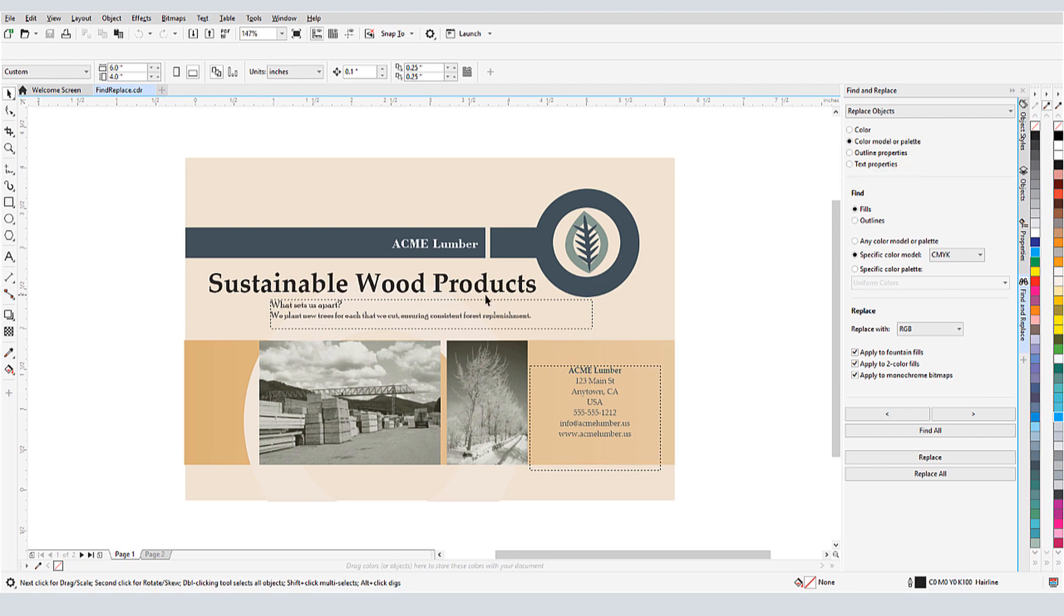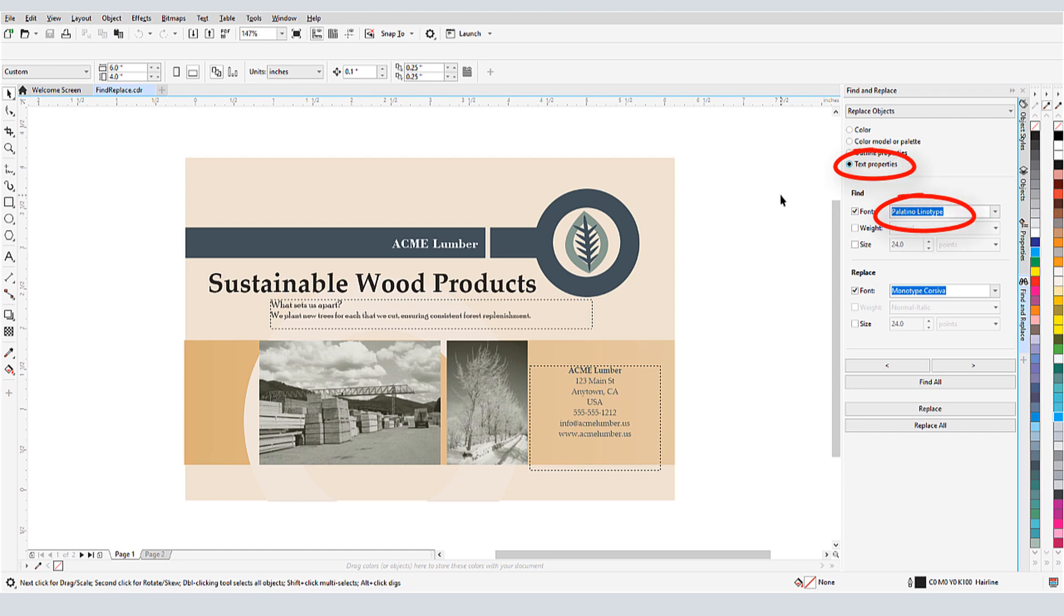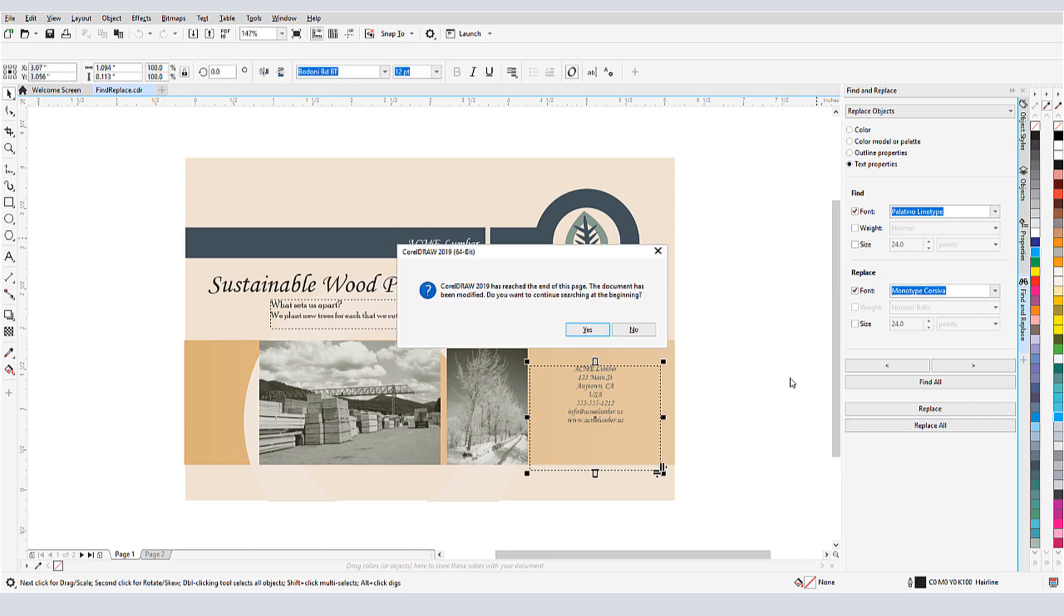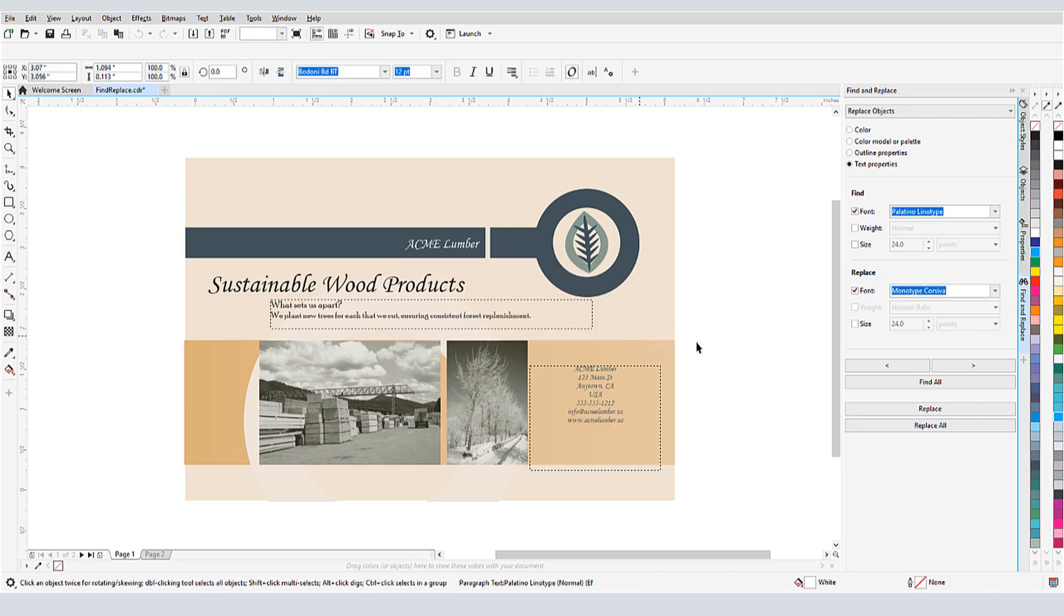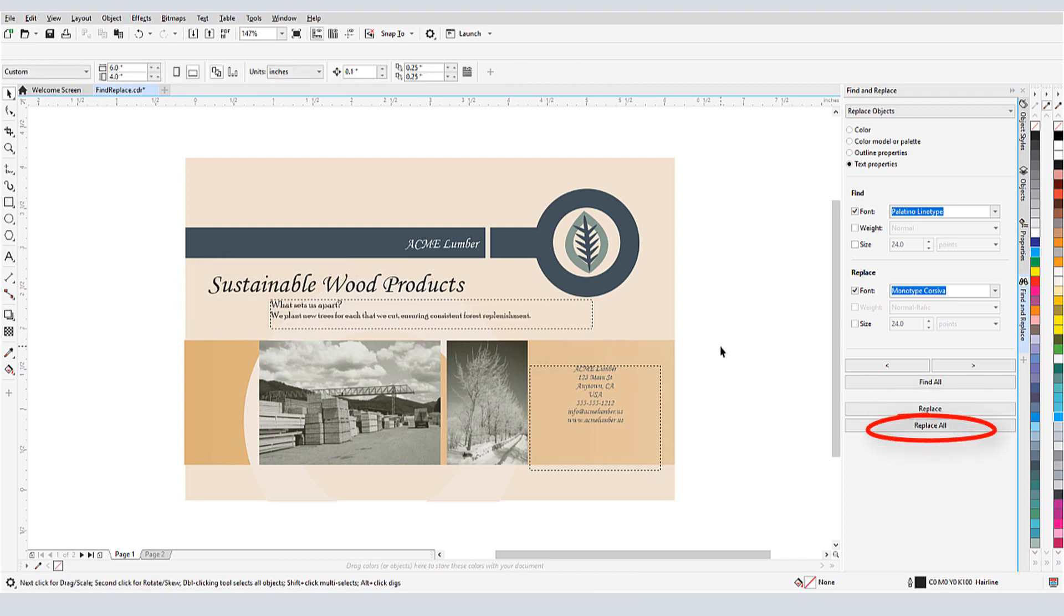In this two-page document, I want to replace everything that has Palatino Linotype font. I could also specify weight and size, or leave these blank to find everything with this font. I'll replace with a script font. This works across both paragraph and artistic text, and I can replace one text object at a time, or all at once.